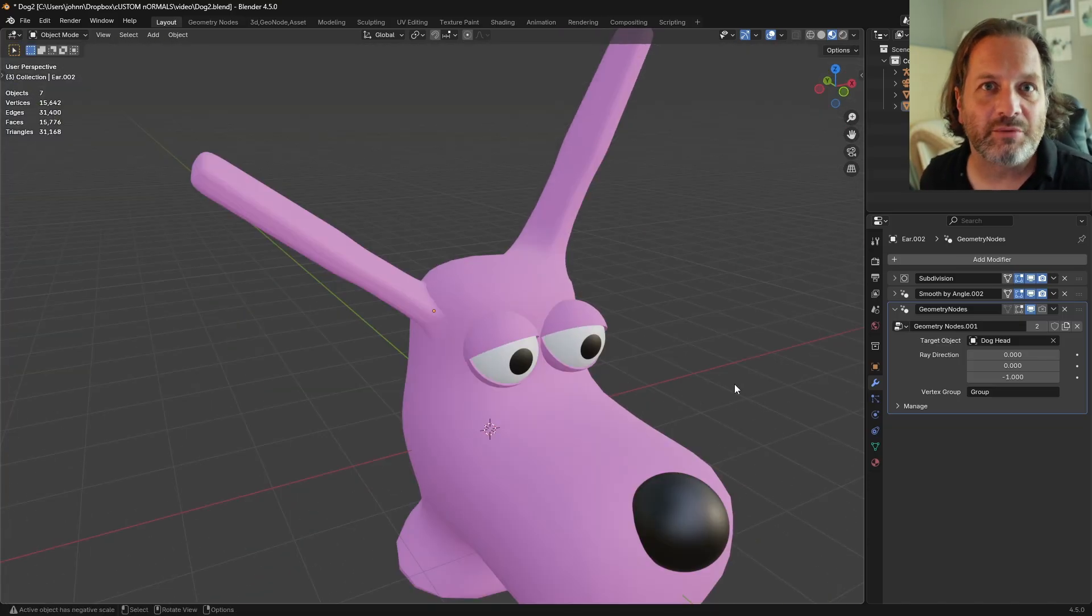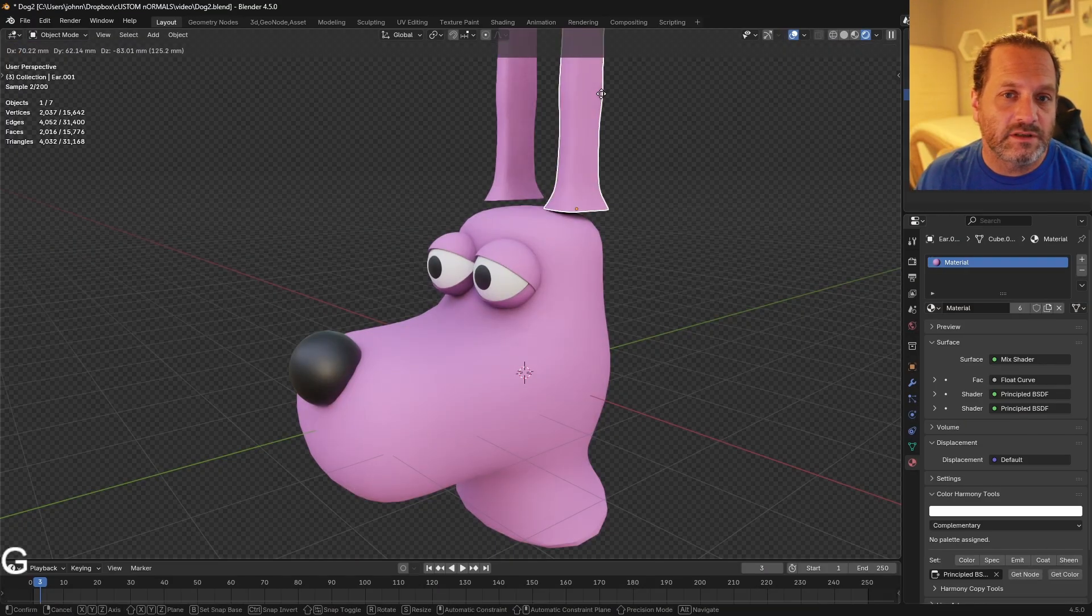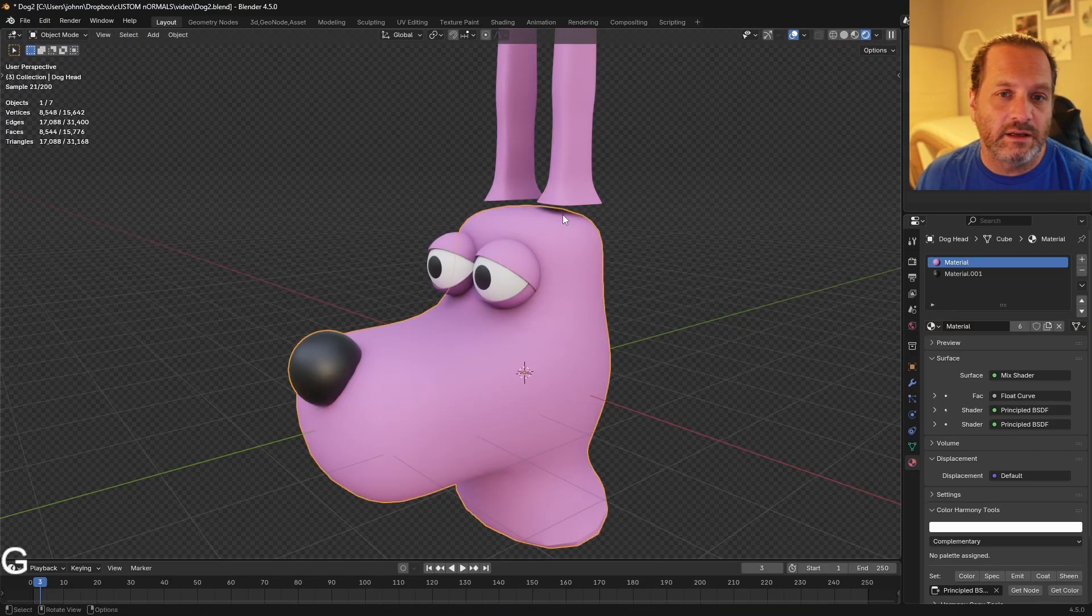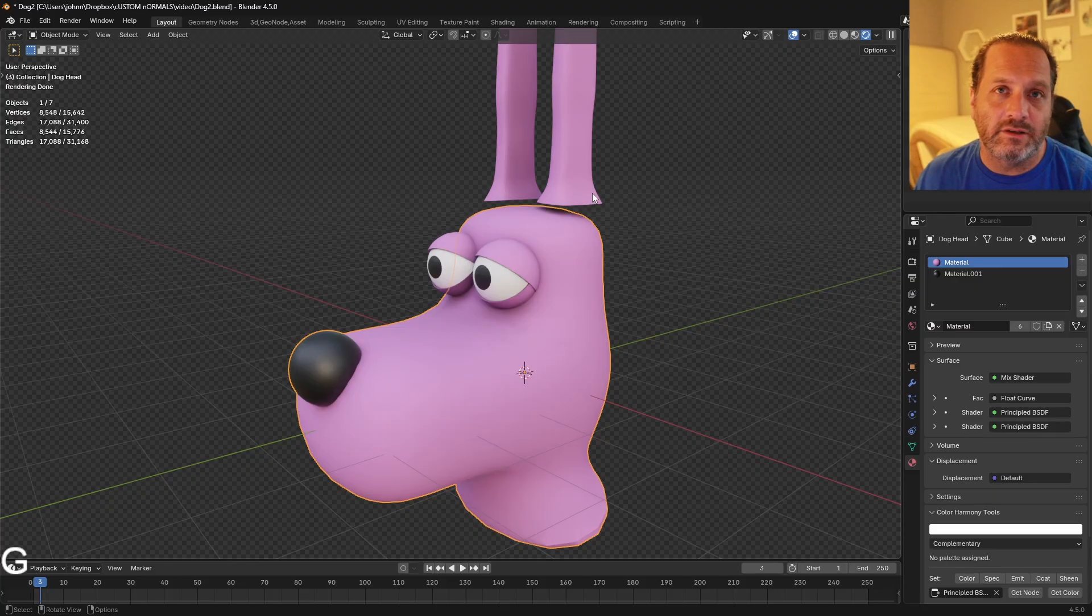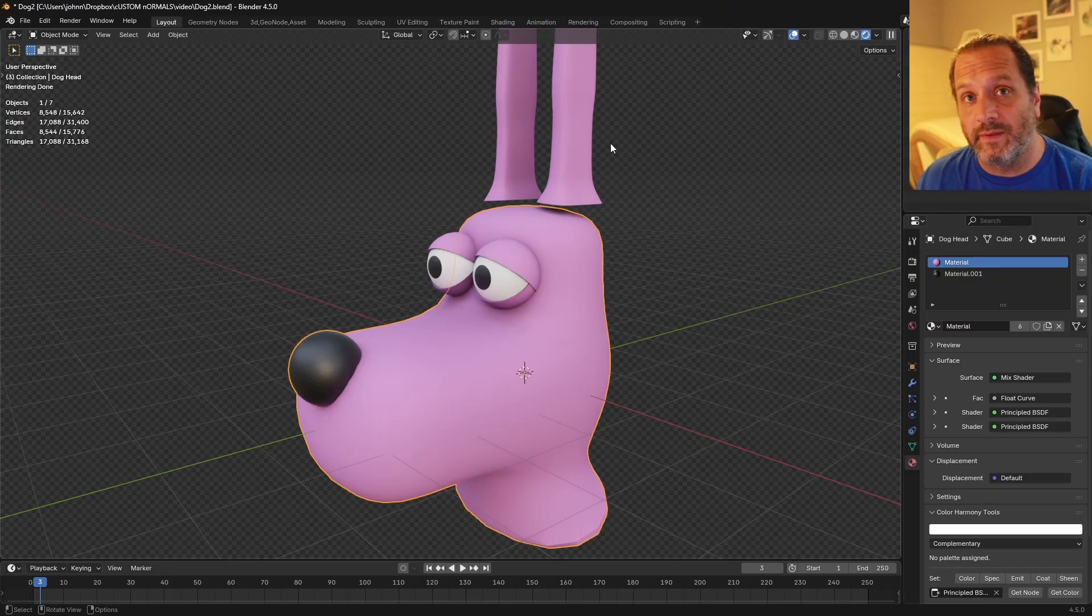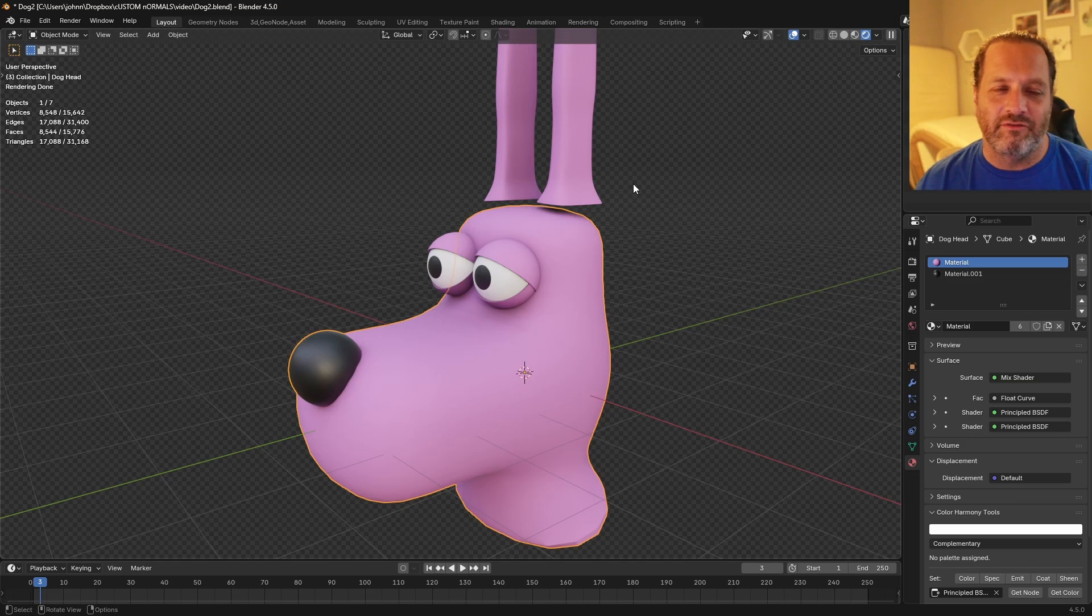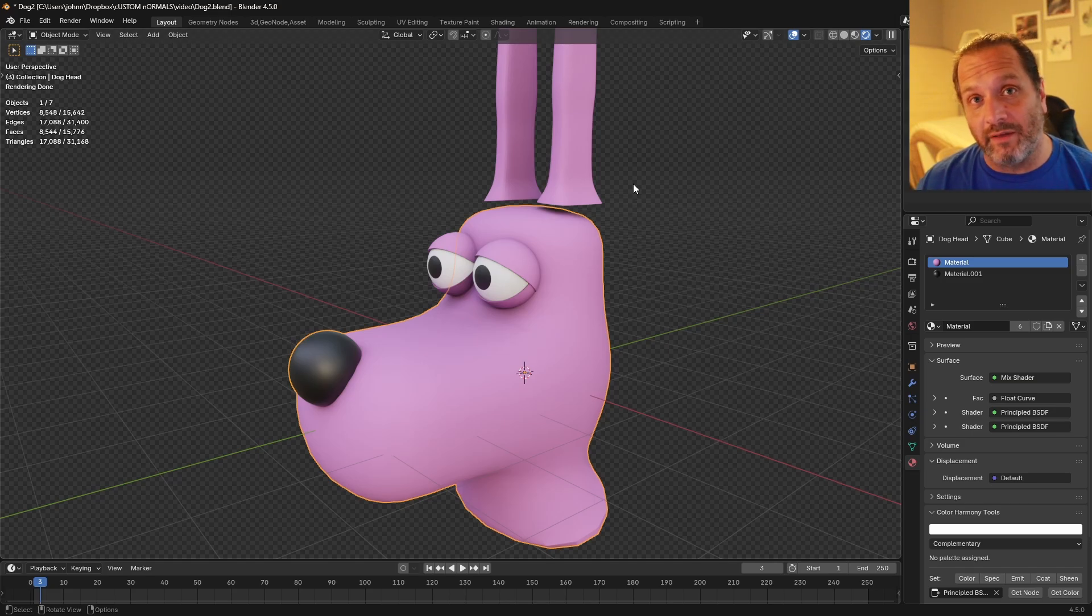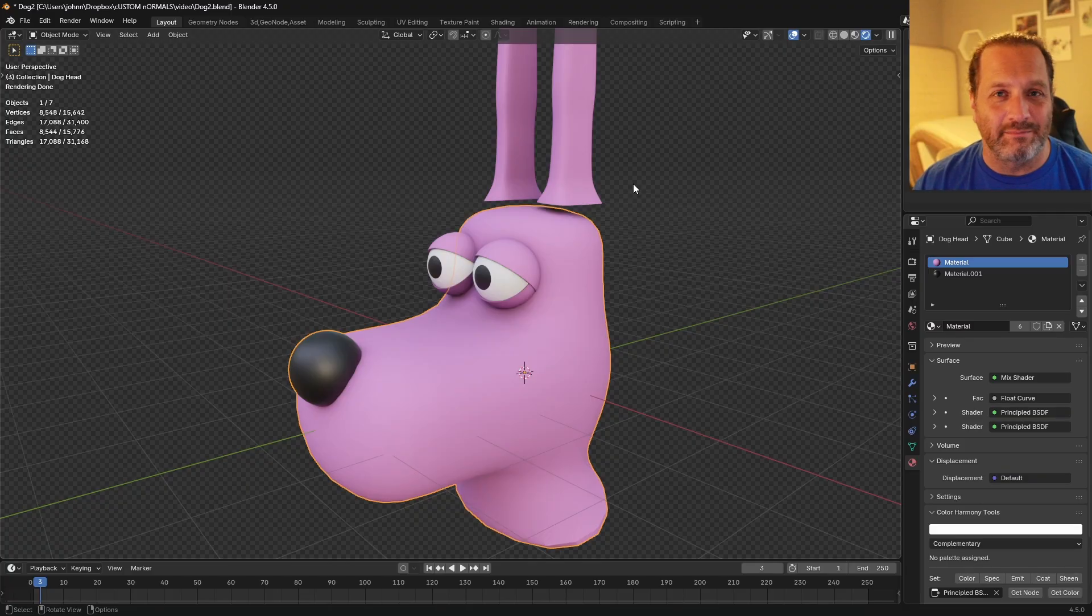So let's jump right into it. Our goal is to get these ears connected to the head and to have a seamless transition between them. But we're going to keep these as separate objects. That way the ears have a very cartoonish way of being able to move around the head and not always be connected in the exact same spot.